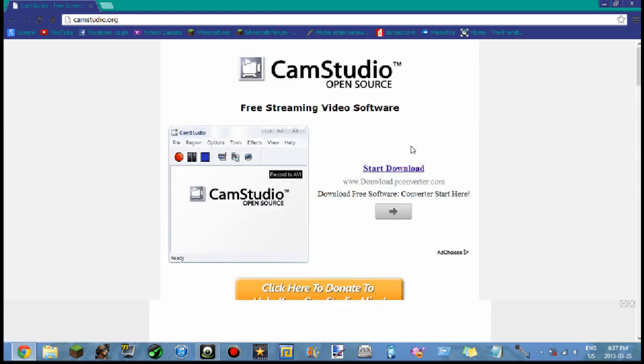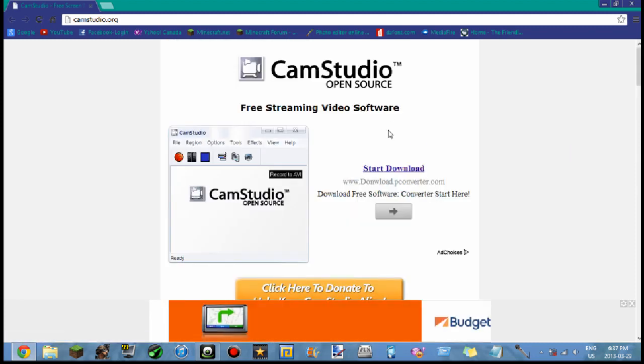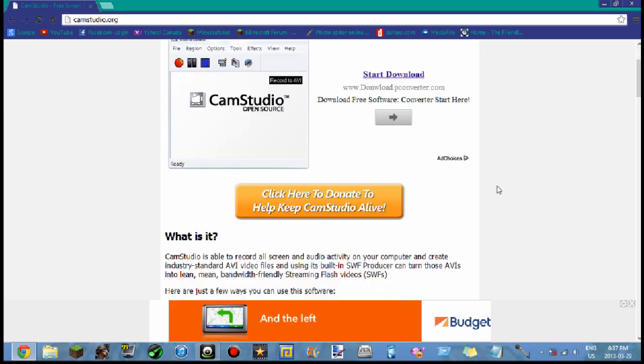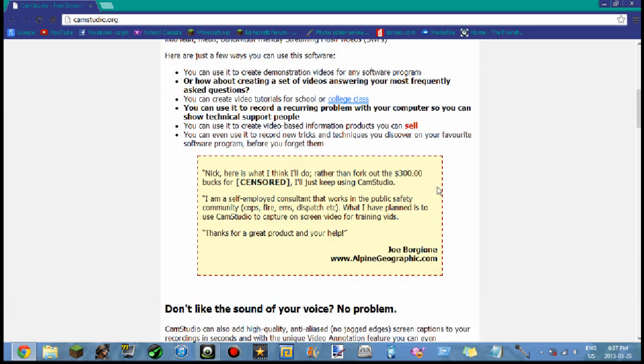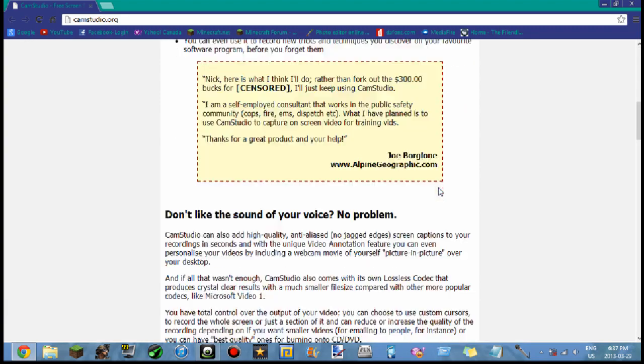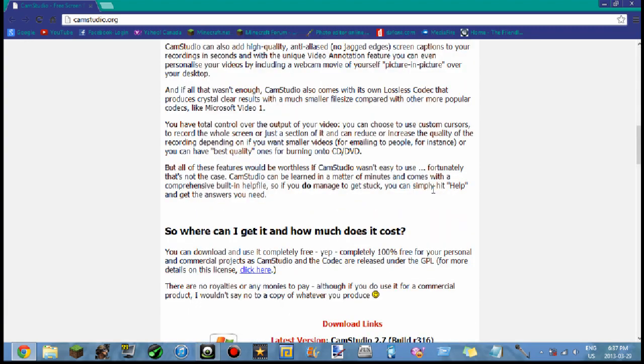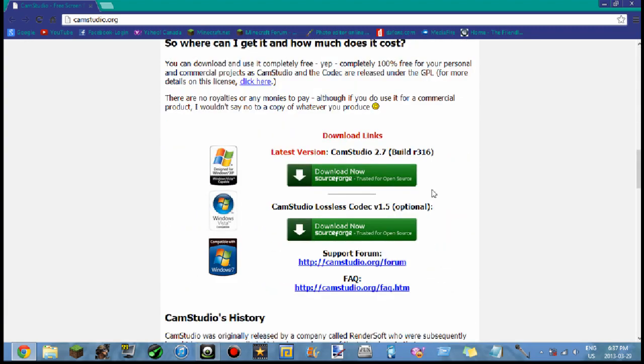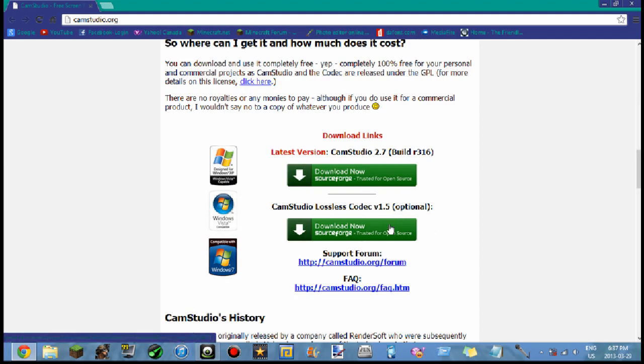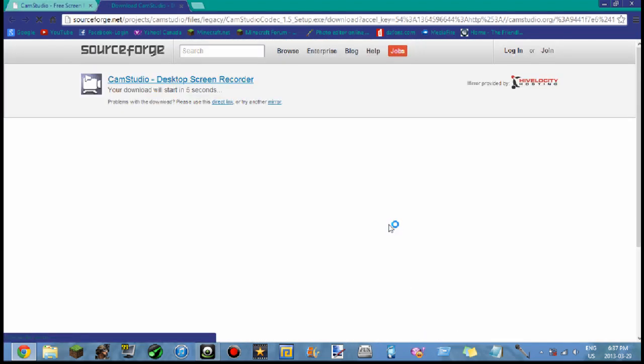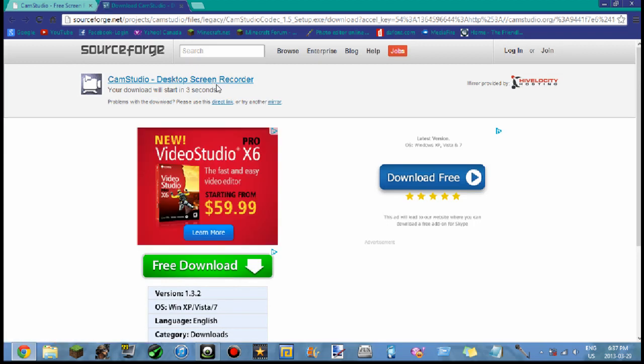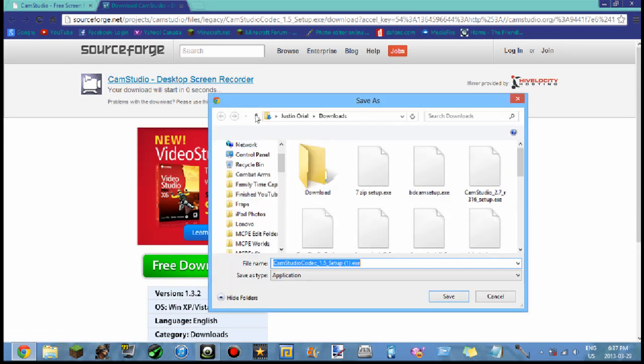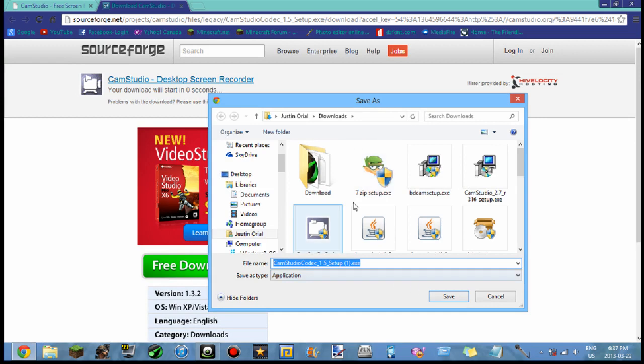It's camstudio.org. You'll pop up here, it's an open source totally free video capturing software. When I scroll down there are two things you might want to download. First you can download the lossless codec and that's optional. Most screen recorders when you record your screen use a codec to record the software, and they have their own codec that works really well with CamStudio.